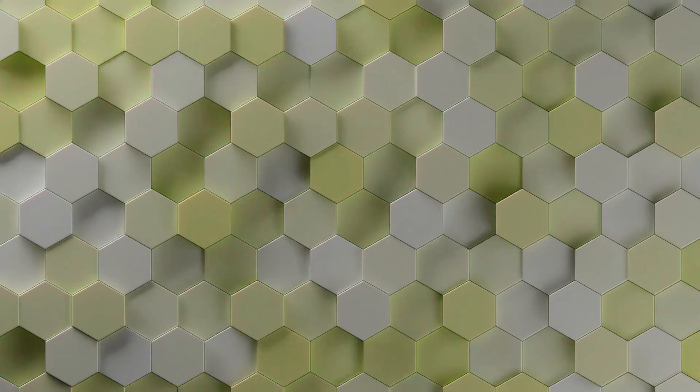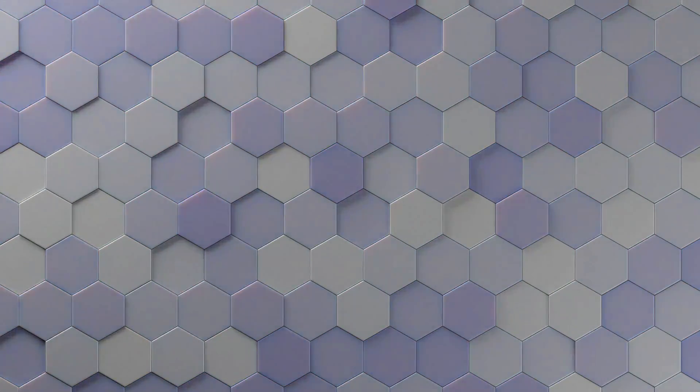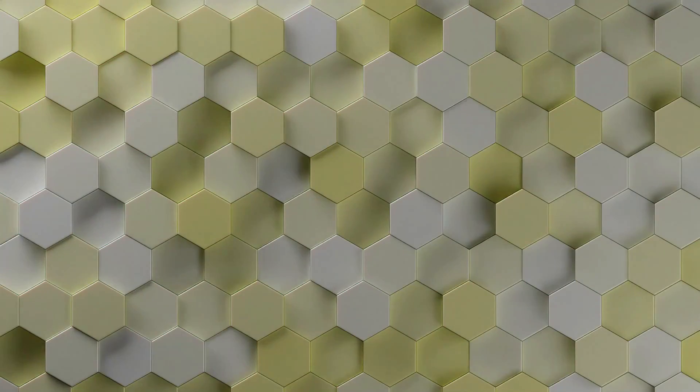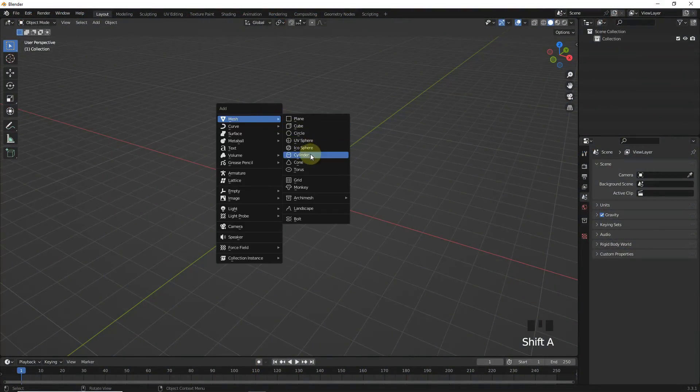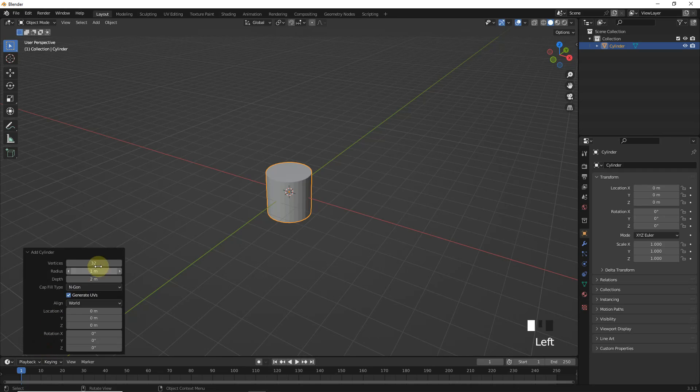Welcome back guys, in this video we will learn how to make this animation. So let's start the tutorial. Let's add a cylinder with six vertices.